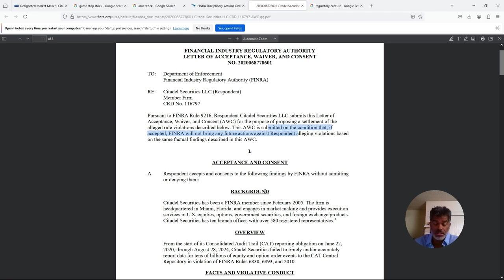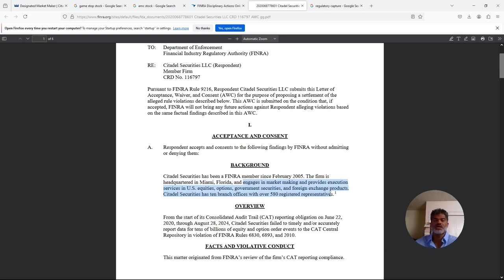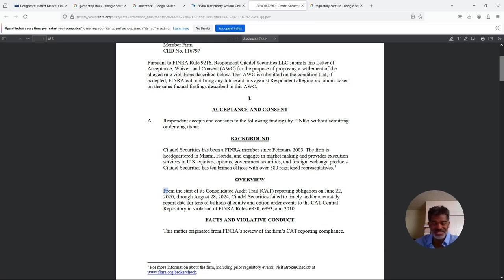So even though they're paying a million dollars, they're basically saying we're not necessarily admitting it and we're not necessarily denying it. Here's the overview: from the start of its consolidated audit trail reporting obligations on June 22, 2020 through August 28, 2024, Citadel Securities failed to timely and accurately report data for tens of billions - tens of billions folks - of equity and option order events to the CAT central repository in violation of FINRA rules.